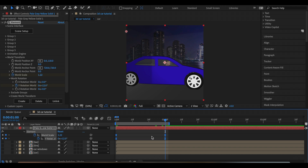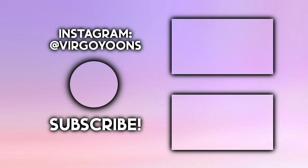And yeah, that's how you create a 3D car and how you can use it in your edits. Thank you so much for watching — if you enjoyed, make sure to like, subscribe, and follow my Instagram. The link is in the description. Thank you so much for watching and goodbye!